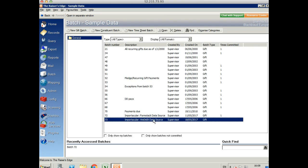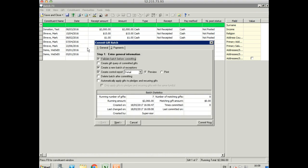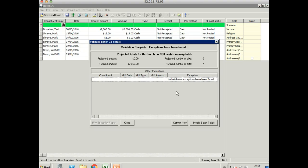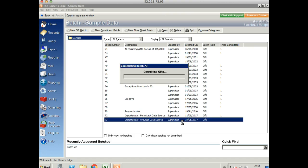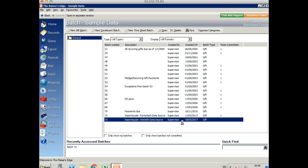Let's open that. If we're happy with all of those gifts, then we can commit it. Exactly as you would any other batch. And that will get processed in Razor's Edge.